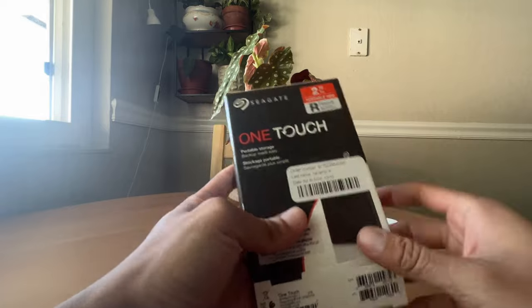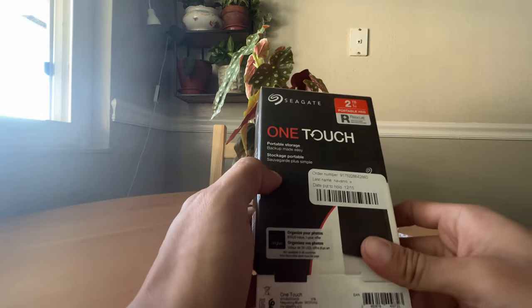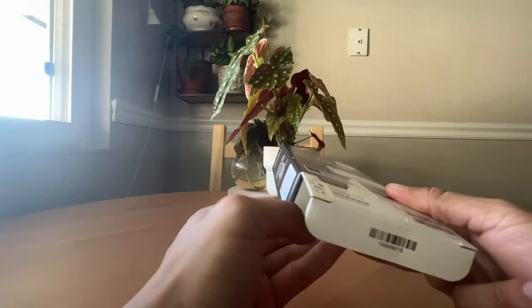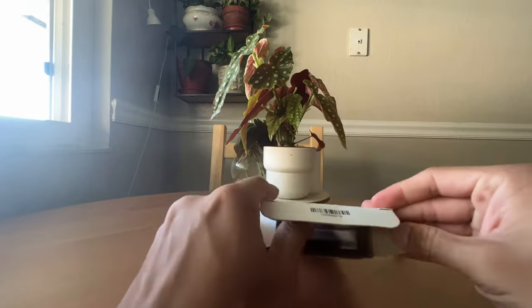Let's see, this is the Seagate OneTouch. Let's open this bad boy up.